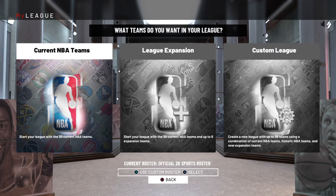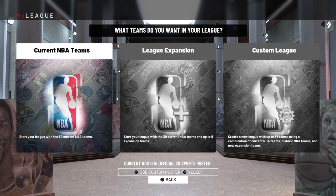Hey guys, Coach2K back with another video. In this video, I'm going to show you how I would set up a MyLeague file to get a realistic MyLeague experience. This is the first video of a MyLeague project I have planned, and I thought as I go through that journey I'd share how to do certain things and how I would approach them. I'm new to these MyLeagues, so any feedback you want to share to help improve my experience, I'd appreciate it down in the comments.